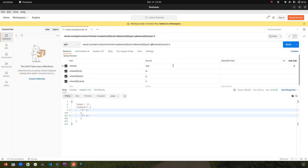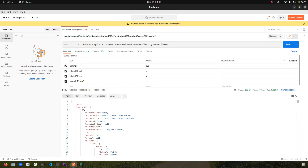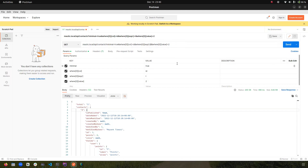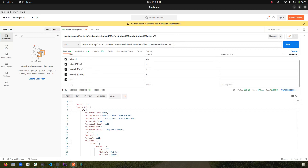If I change to greater than and pass the value 2, we get only one result — the contact with ID 3. Now, with less than 3 I'm getting two results (IDs 1 and 2). I want to add a second filter, so I'll copy the same set of parameters, increment the index to 1, and set the column to 'points.'